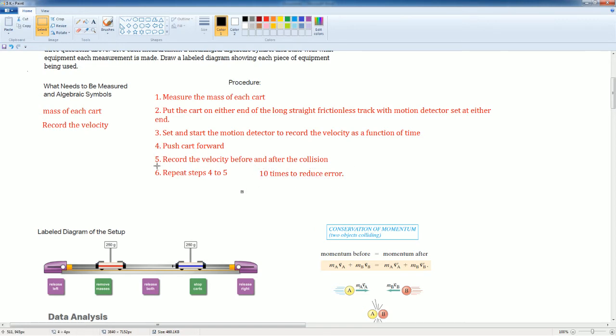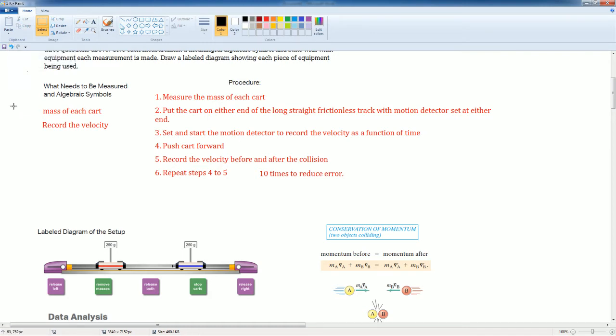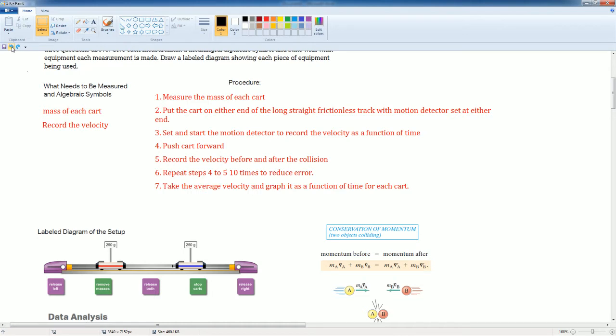Step four and step five is just pushing the cart forward. Take the average velocity and graph it as a function of time for each cart.